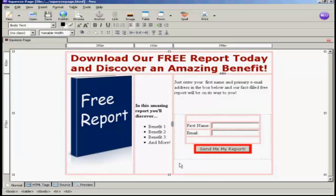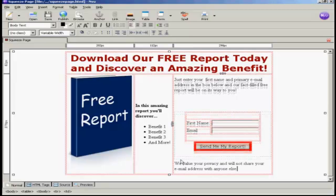I'm going to come down so it's outside the form. Something that people are a bit nervous about with squeeze pages is that they're afraid you're going to inundate them with spam or sell their name and email address to other people. So you want to put something at the bottom to reassure them that you're not going to do that. And there we go — that's done.